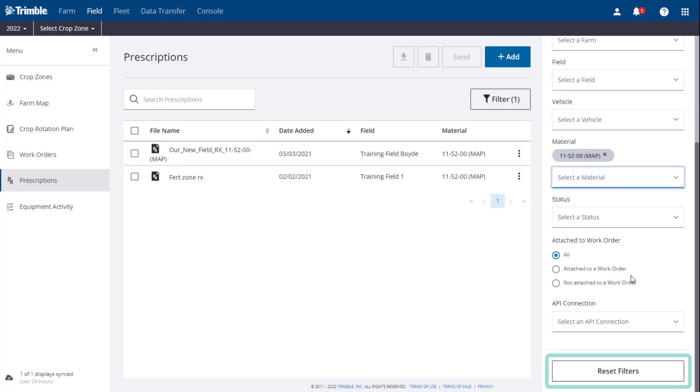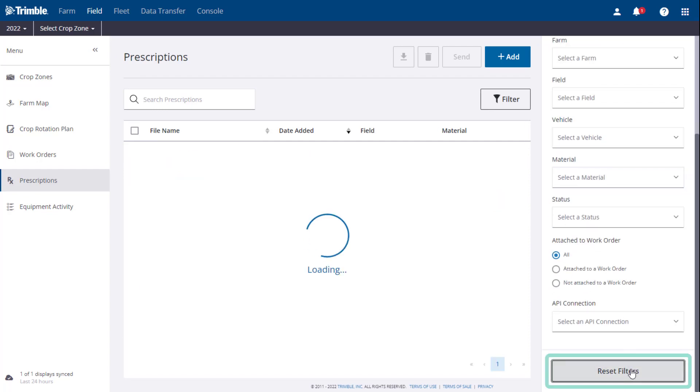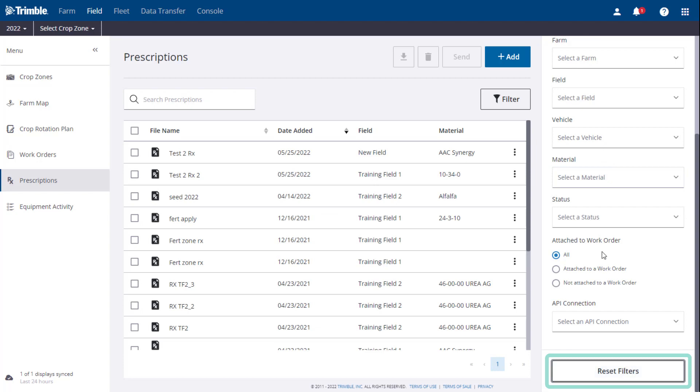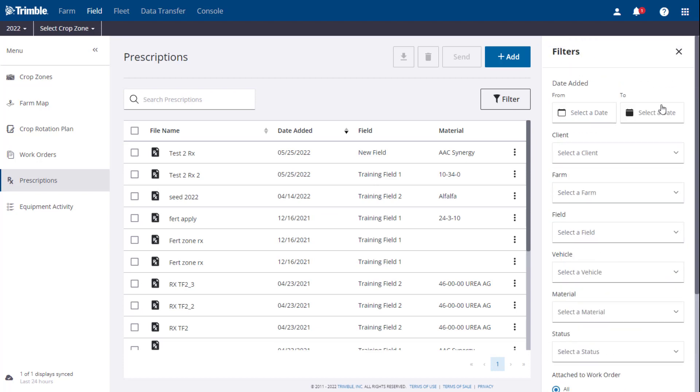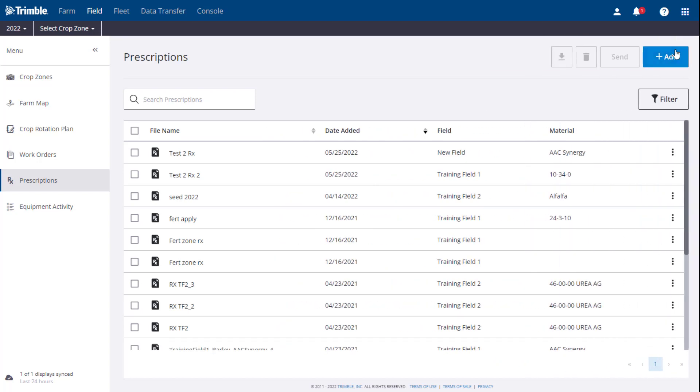To remove the filter, scroll to the bottom to click the Reset Filter button. When finished applying filters, you can click the X in the upper right corner to close the panel.